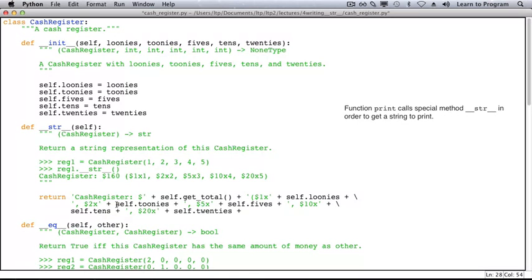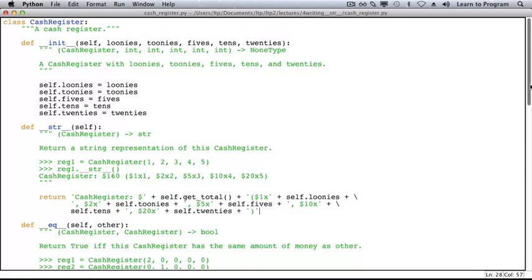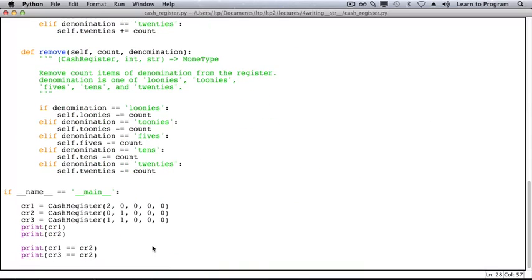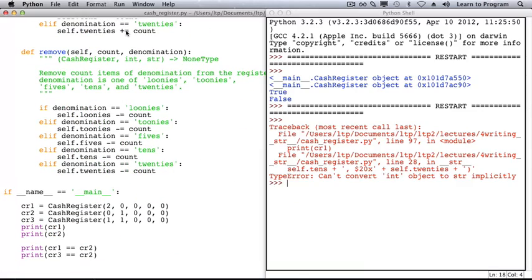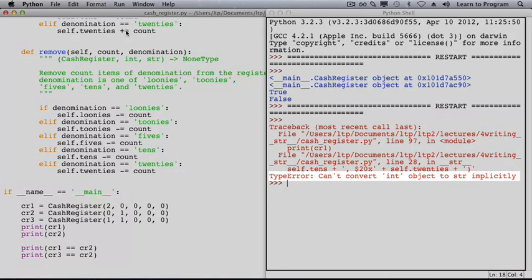Last, we need a closing parenthesis. It's time to try running it. And there's an error. We see here that we have a type error.